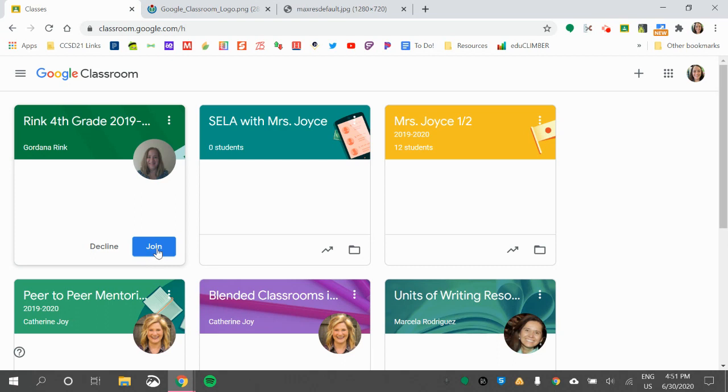Once they click that, they will be able to access everything that their teacher has put in for them. So we'll go ahead and join Mrs. Rink's class.